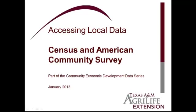This web video on accessing local data is part of the Community Economic Development Data Series. In this video, we describe how to access Census and American Community Survey data using American FactFinder.